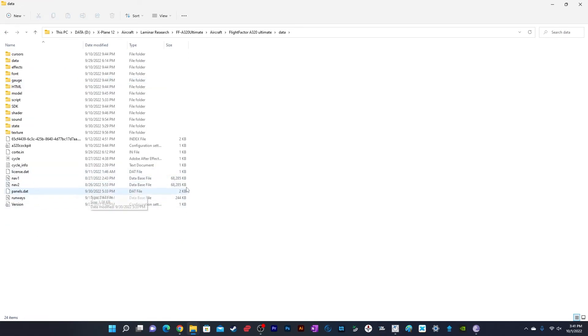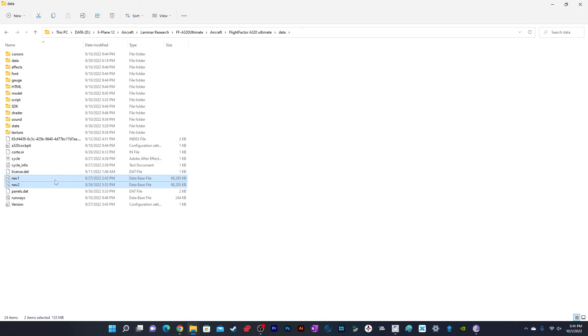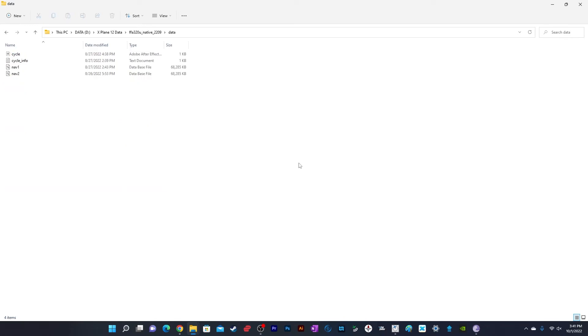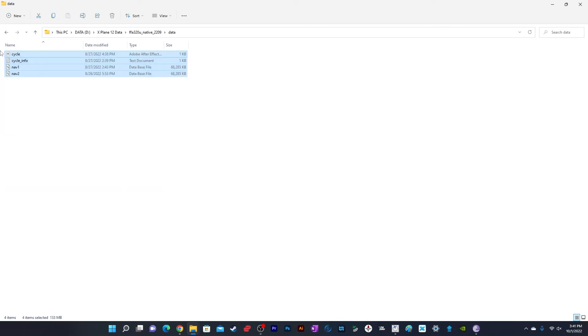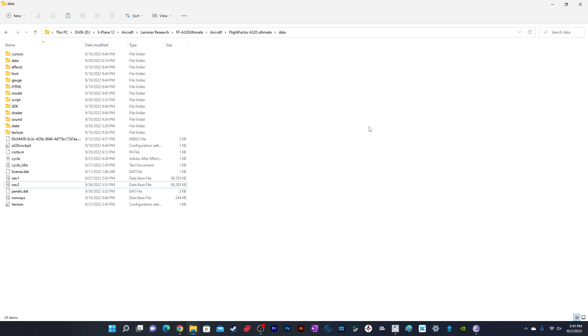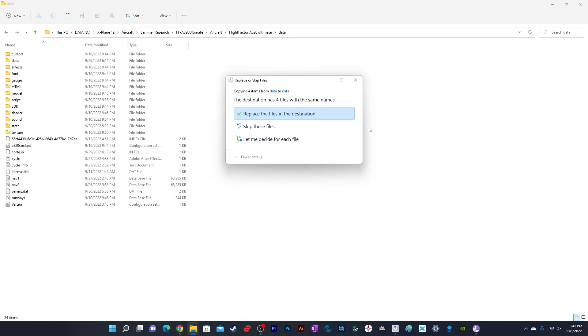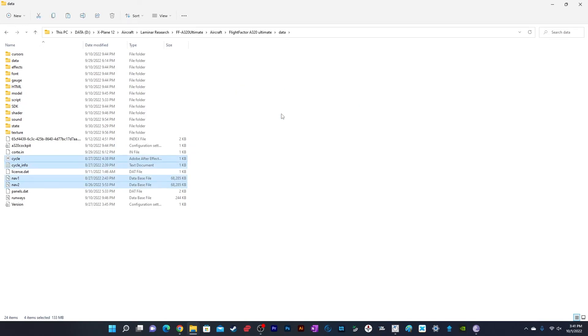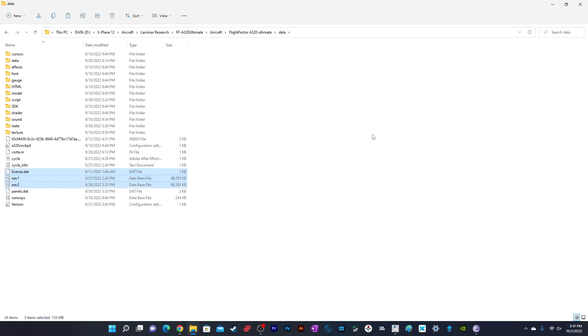Here you'll see two files: nav1 and nav2. This is the navigation database. Copy these two files, or all four files, and paste them here. When pasting, it will ask you to replace the files in the destination. Click this option and the files will be replaced. Now the AIRAC cycle is updated.